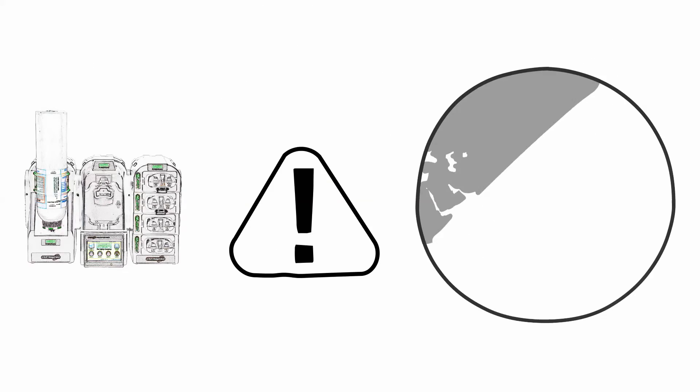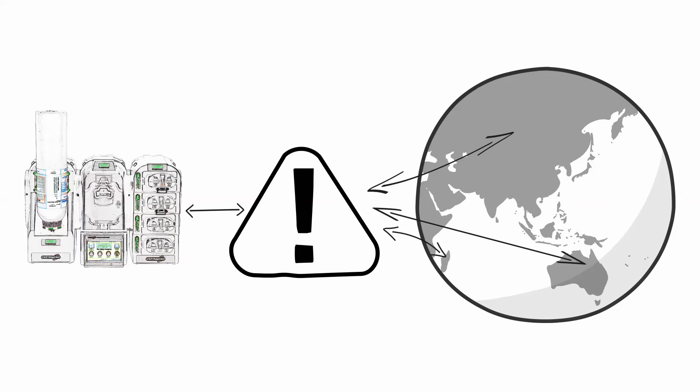Instant alert notifications of instrument warnings and error messages from the Galaxy GX2 system can be emailed to you anywhere around the world.